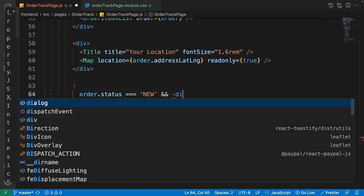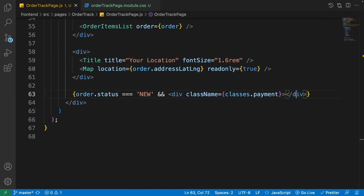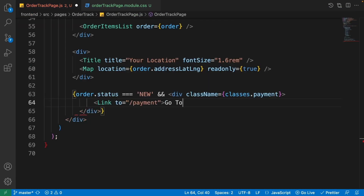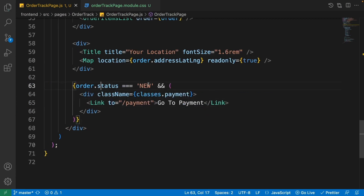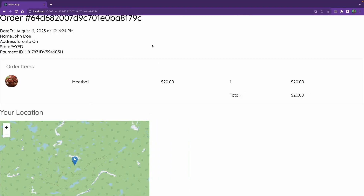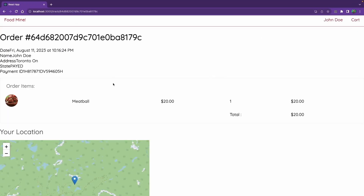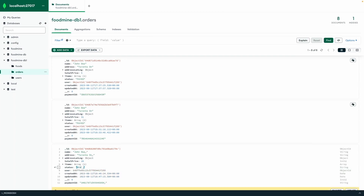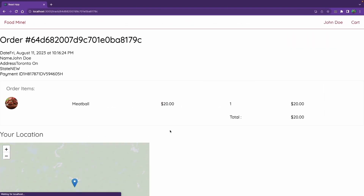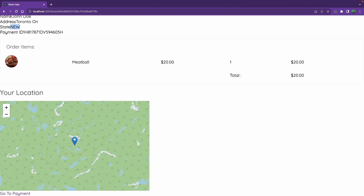Back in the order track page, as the last item check if the order status is 'new', then show a div with class 'classes.payment' containing a Link from react-router-dom to the payment page with text 'Go to Payment'. We'll see this when building the orders page that shows all orders. As a test, go to the database, find the order, double-click on the status, change it to 'new', click Update, then refresh the browser — the status is 'new' and we have the payment link.